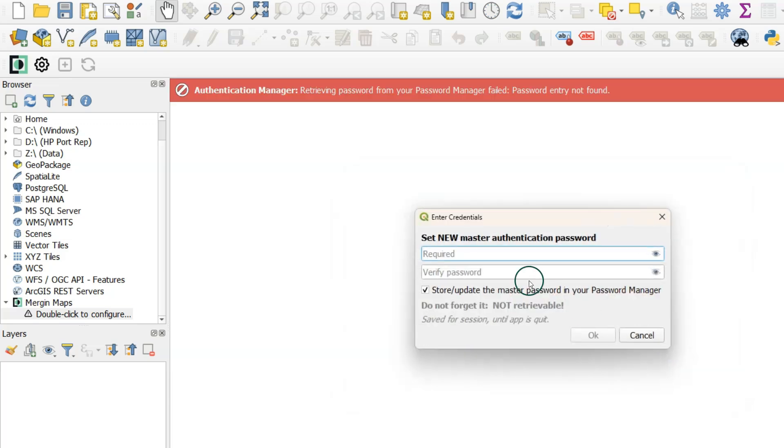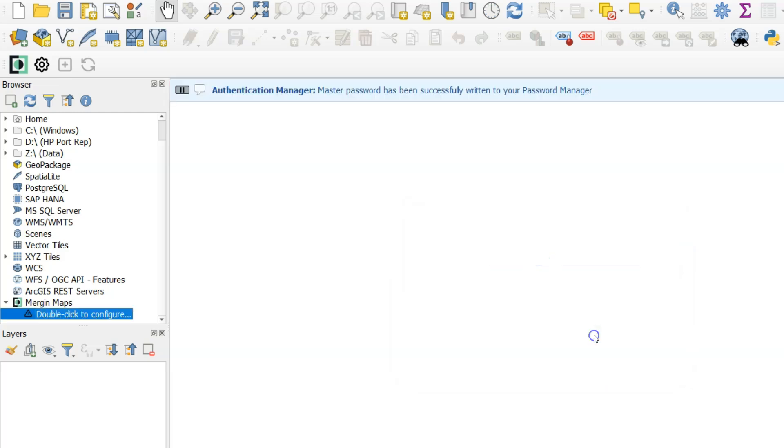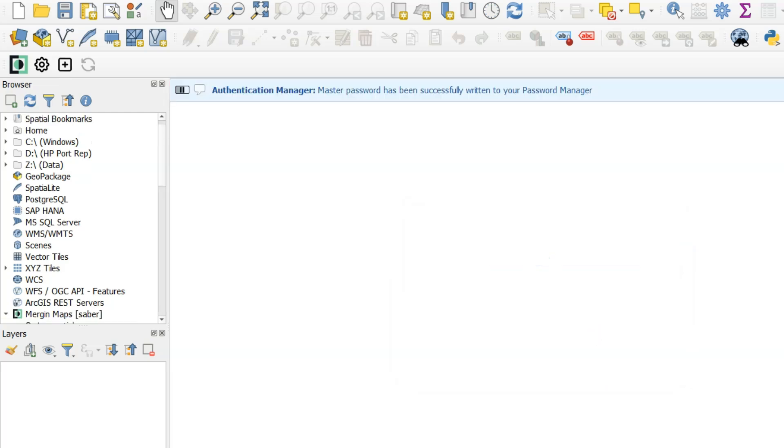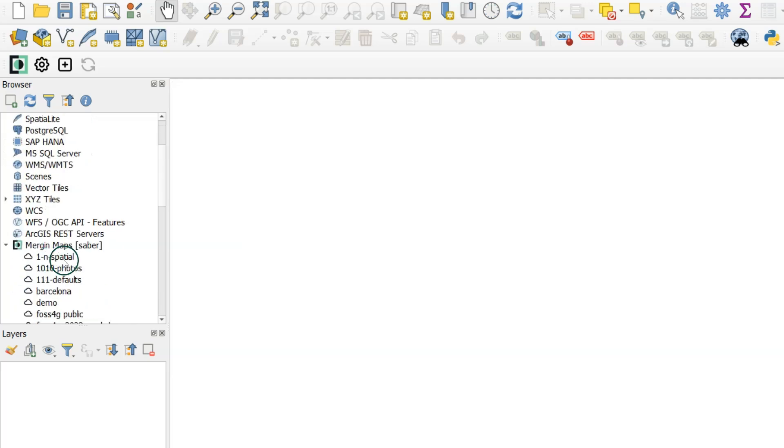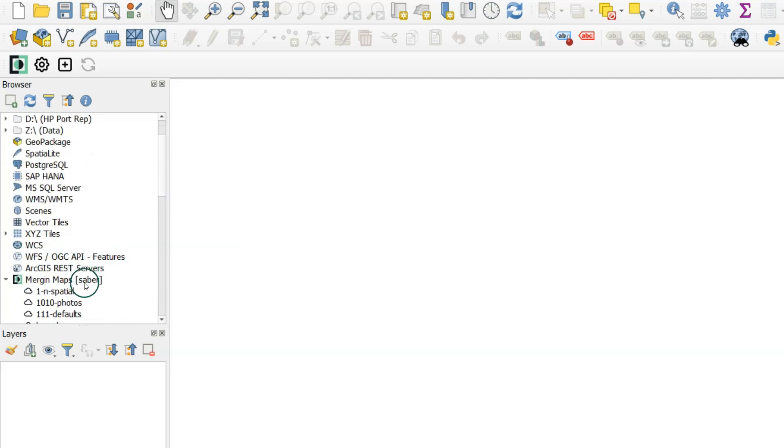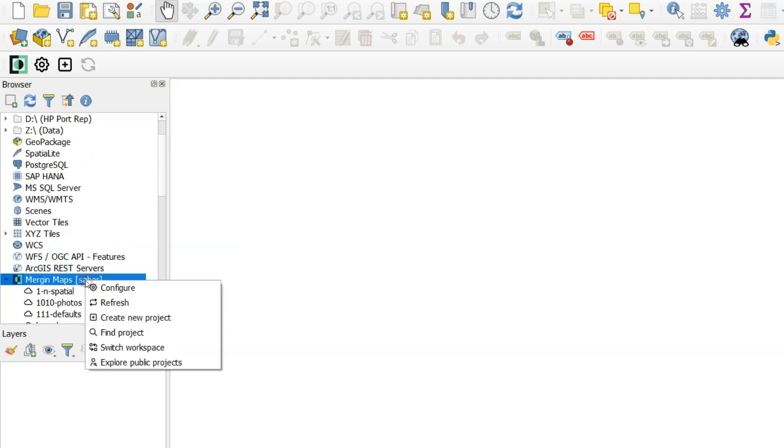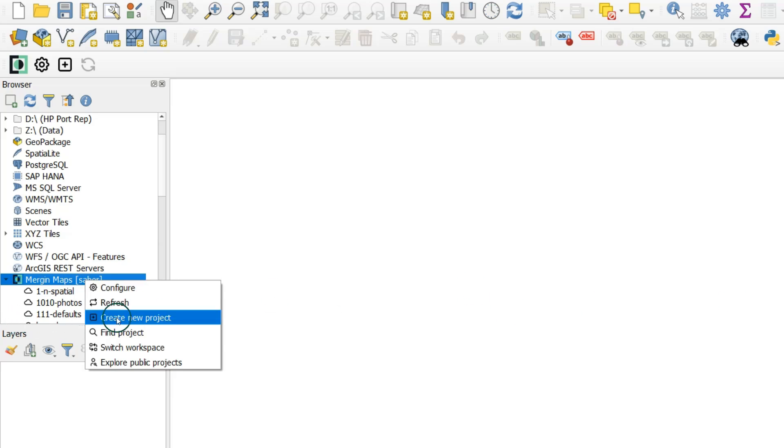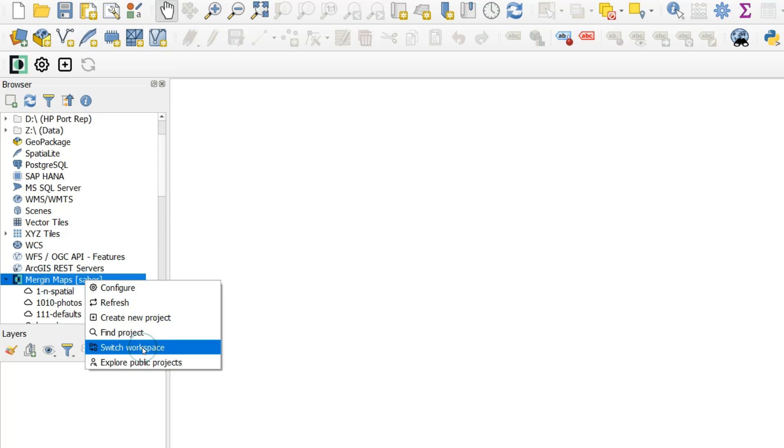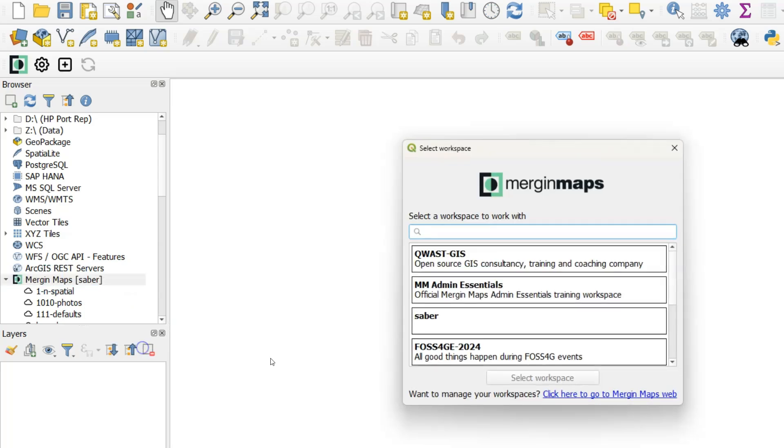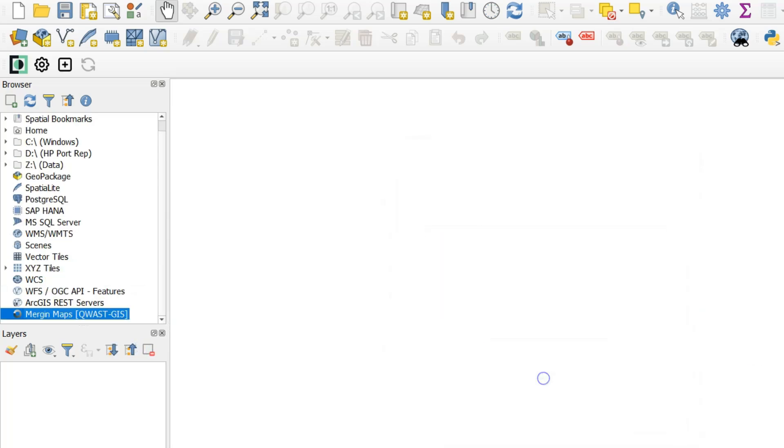Sometimes QGIS will ask you to set a new master authentication password. This is for the password manager of QGIS itself. So choose a password and make sure you remember it. Now you can see the active workspace name in square brackets and the projects below. Those projects are in the cloud. Click right to switch the workspace to the workspace that you want to work with. In this case I choose QGIS.